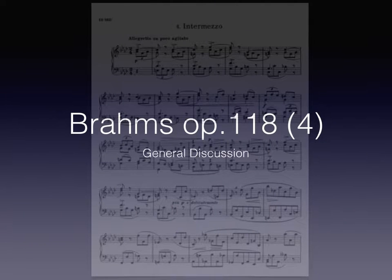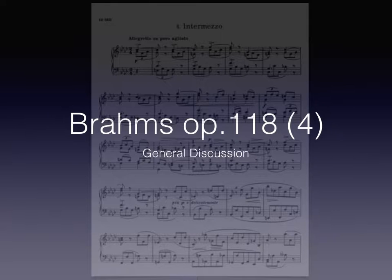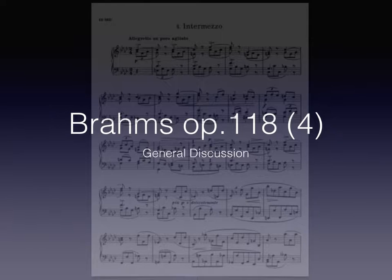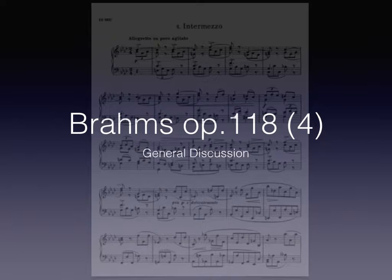Greetings, fellow travelers. My name is Will DeWitt, and in this brief slideshow, which I hope will help you as you assemble information for your paper next week, I'll be discussing the fourth intermezzo from Brahms' Opus 118, and basically provide a general discussion of my own observations.